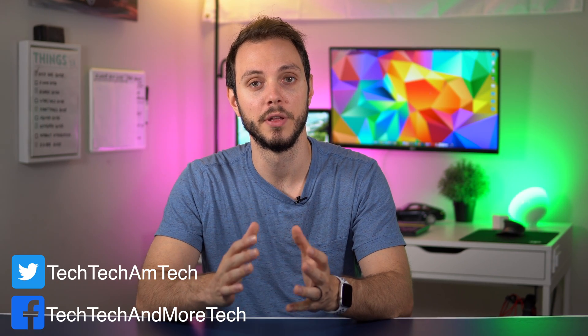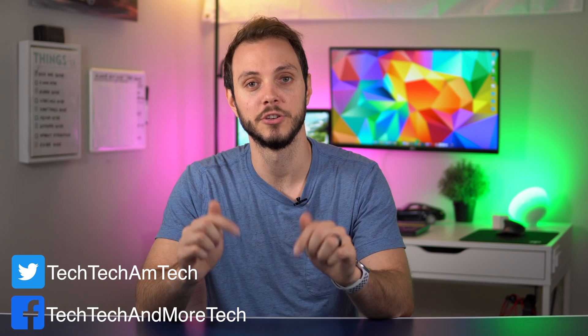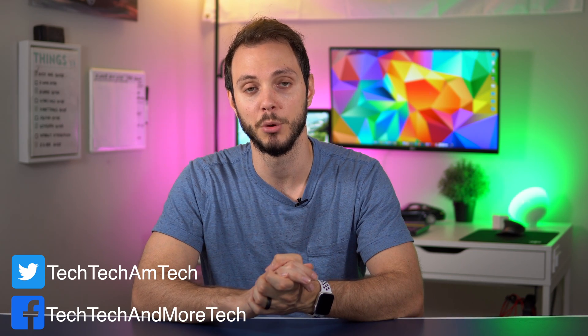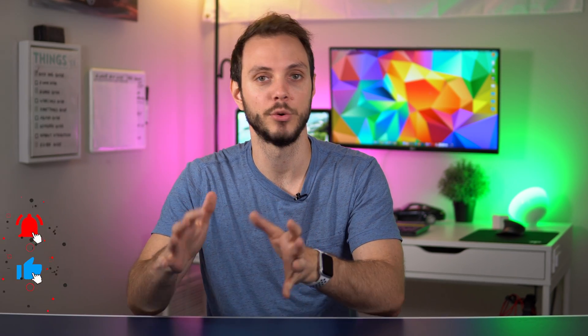As always, there is a written version of this, so if you prefer that, check the link in the description below or head on over to techtechandmoretech.com. Now, before we jump into the video, we need to go over what you need in order to follow along.